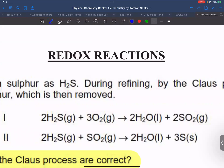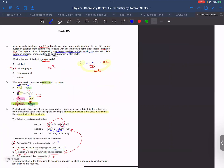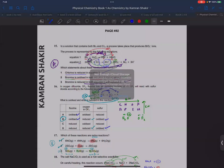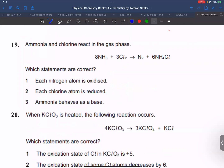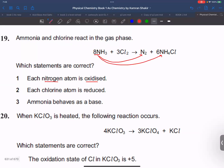This is the second video for the redox reaction past paper. We have done 18 questions and now we start question number 19. We need to determine which statement about this redox reaction is correct. The first statement says each nitrogen atom is oxidized. Here we have eight nitrogen atoms — some are converted into nitrogen gas and some become NH4. We need to check whether all the nitrogen has been converted or only a few. First, the oxidation state of nitrogen in N2 is zero.